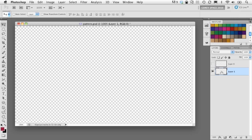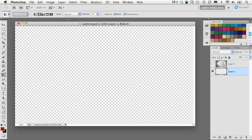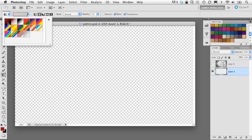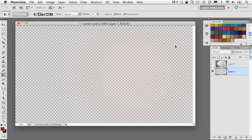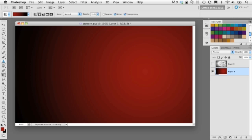Let's turn off the top layer for a moment so we're working on that background layer. I'll select red as the foreground color and black as the background color in the toolbar. Using the Gradient tool, I'll choose the foreground-to-background gradient and draw it from the right side of the image outward, making sure we're at full opacity. That gives us a nice red-to-black gradient.